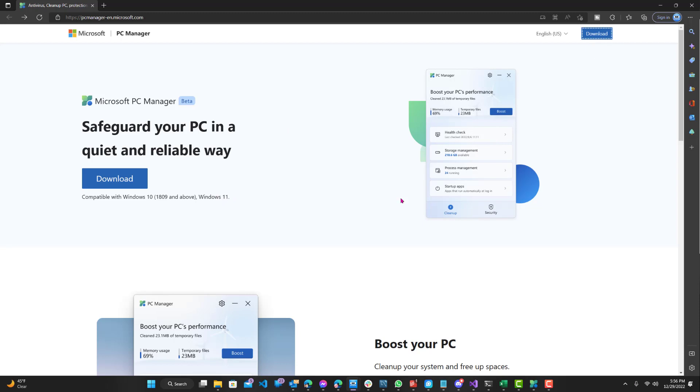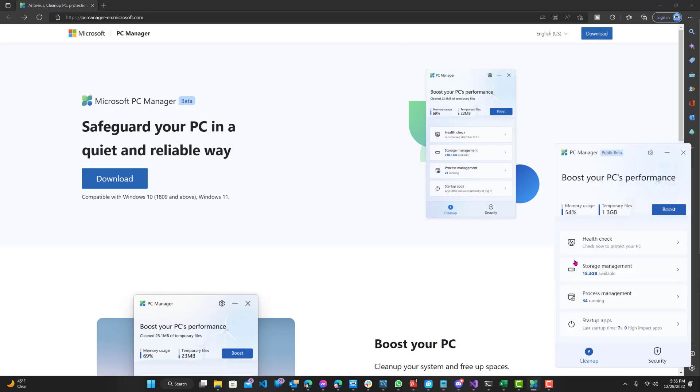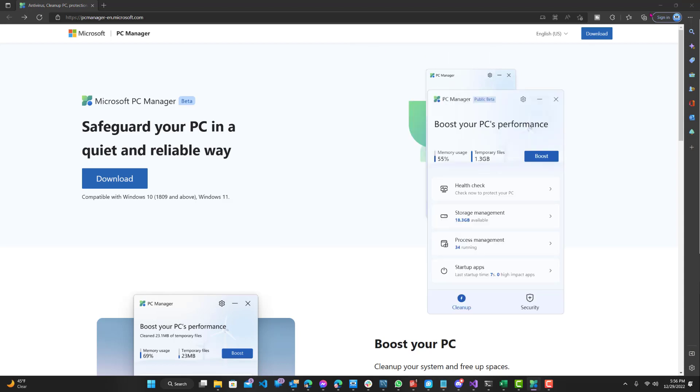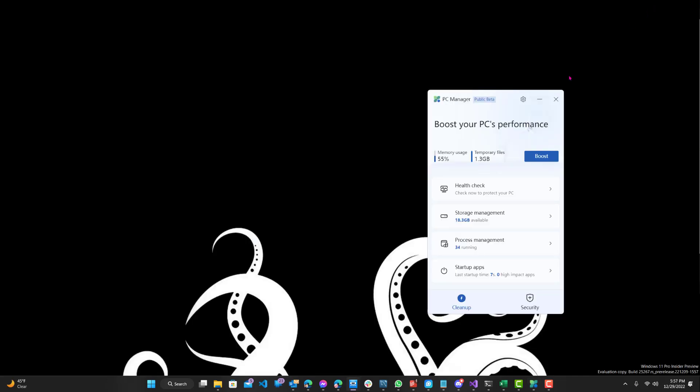It takes a couple of minutes to install. I already have it installed, so I'll just pull it up. You can see right here. Let me minimize this.